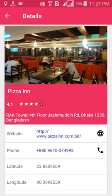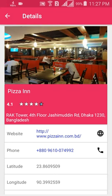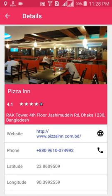To see full details about any place, just click on it. I clicked on Pizzain and it collected all the data. Here we can see the original photo of Pizzain restaurant, its rating of 4.1, the website, and the phone number so you can call the restaurant before you go.